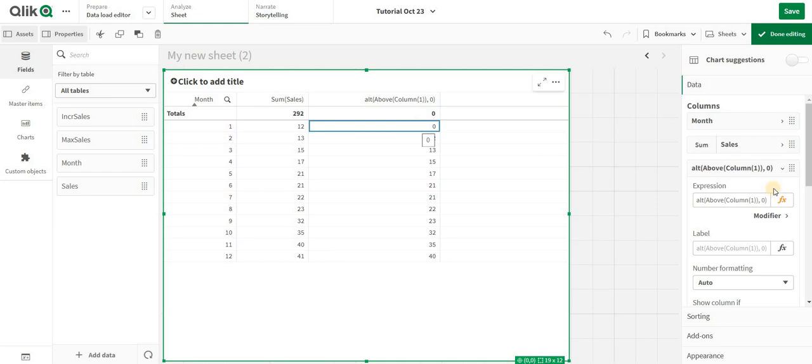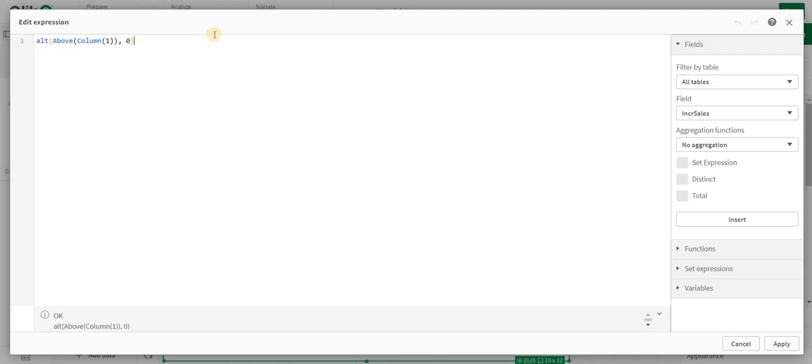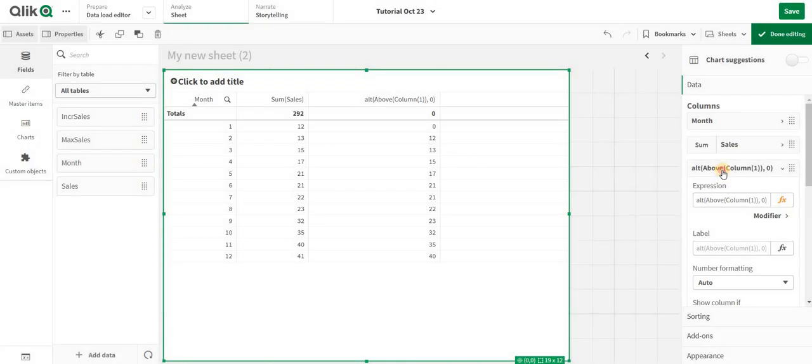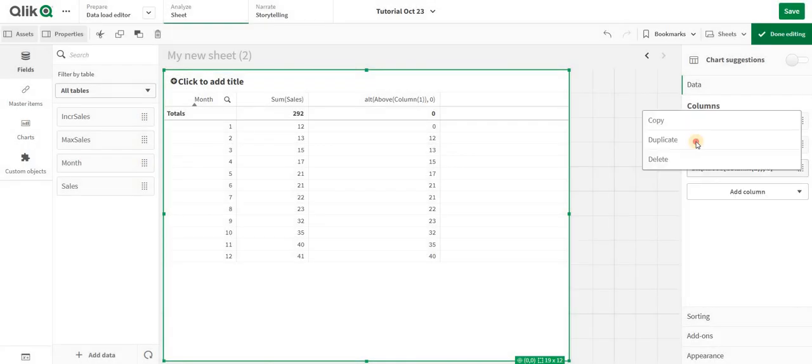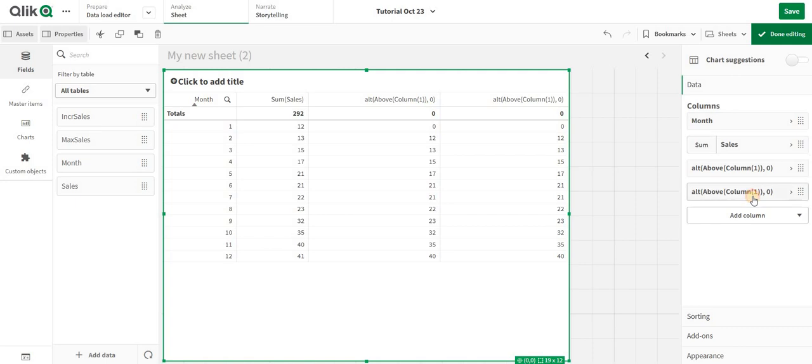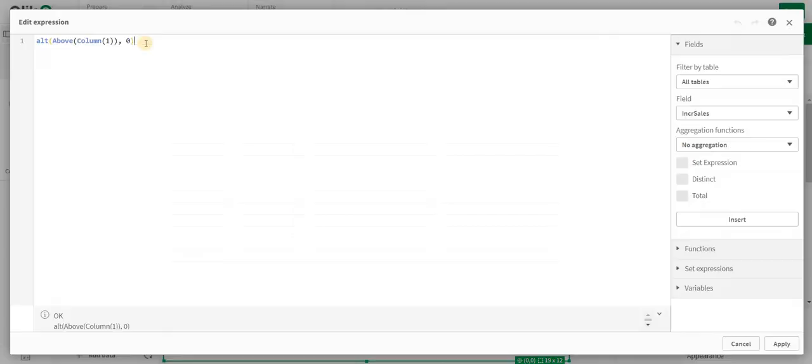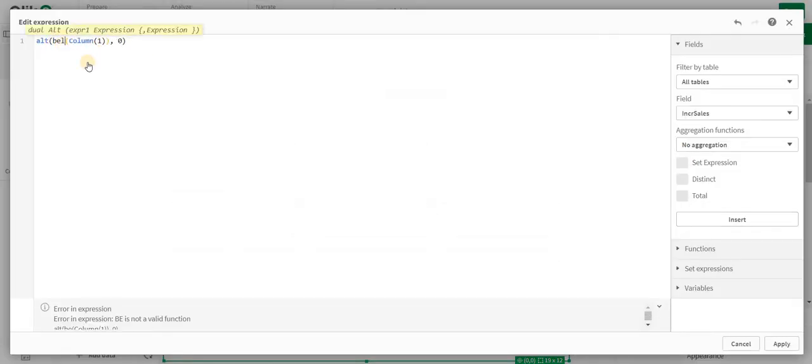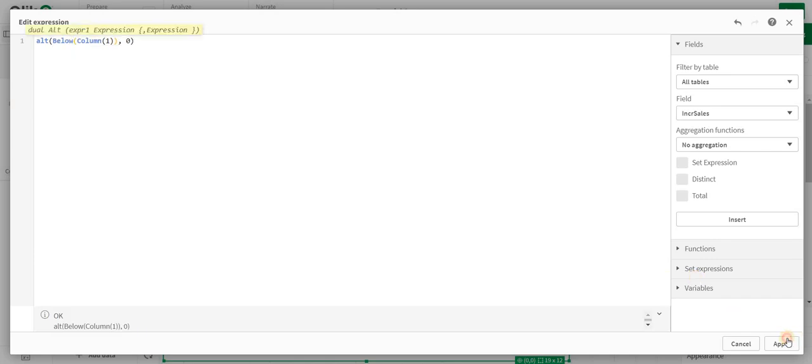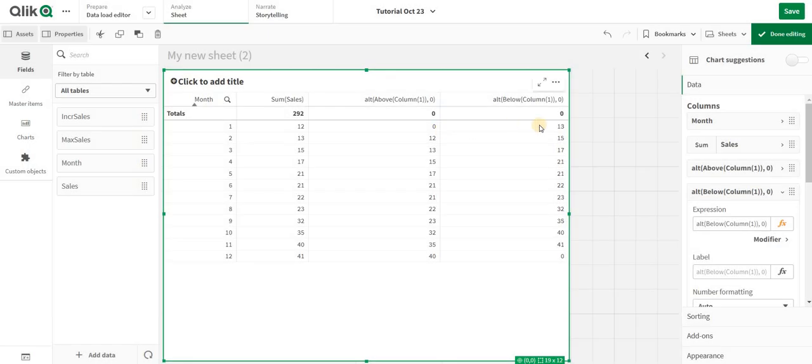What Below does is—I can just keep that same expression, duplicate it over here, and say Below. Now it will start taking the below value. It is 13, so it's going to give 13.